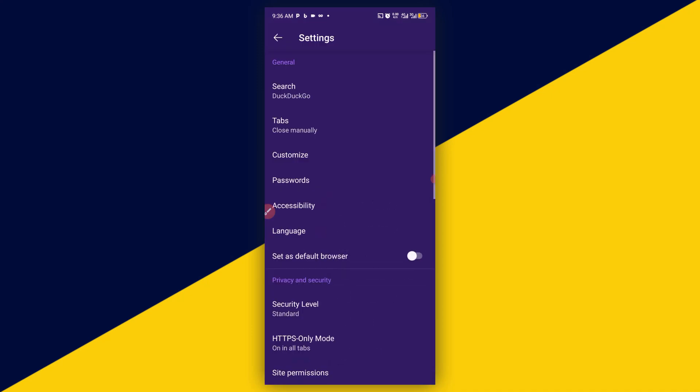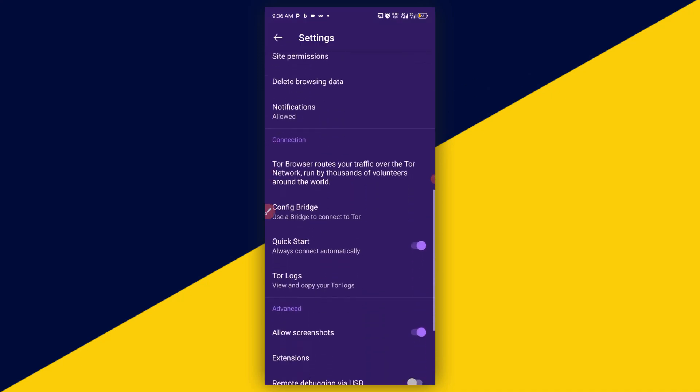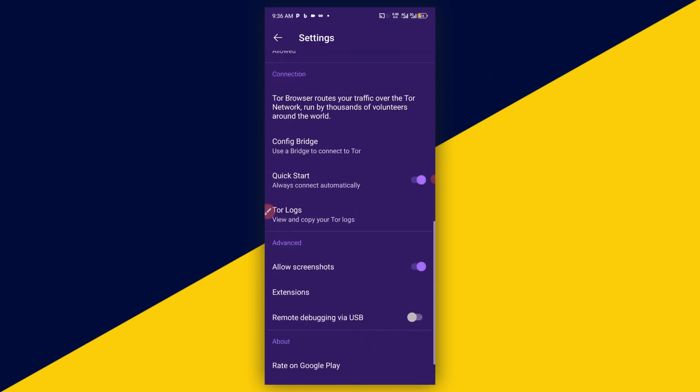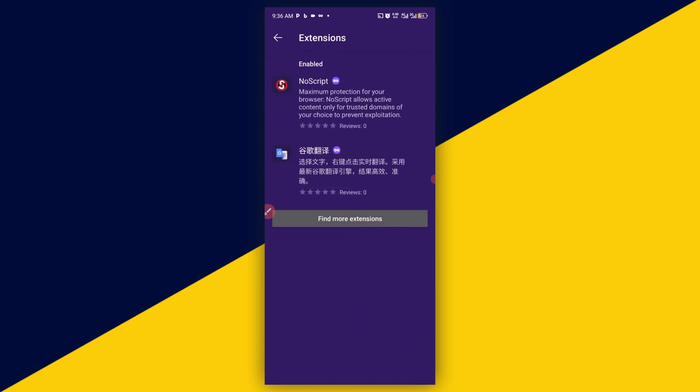So go back to settings and then scroll down all the way down and make sure you go to your extensions. Then you have additional extensions added right here.